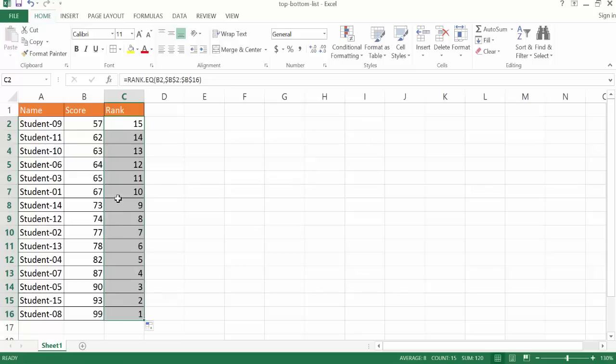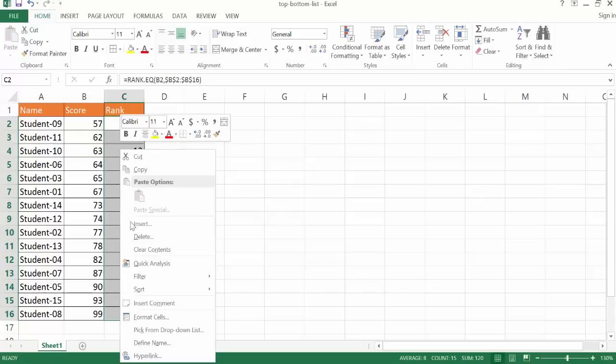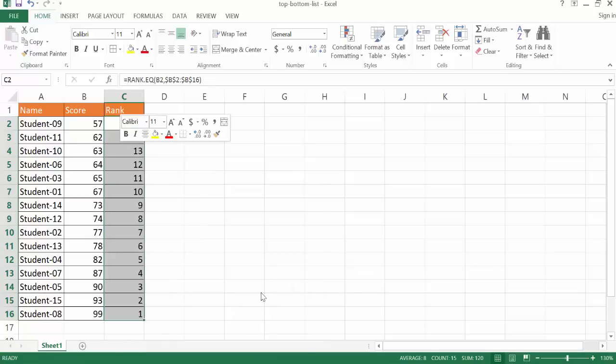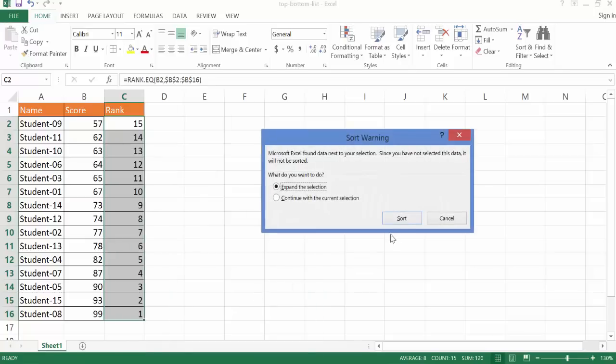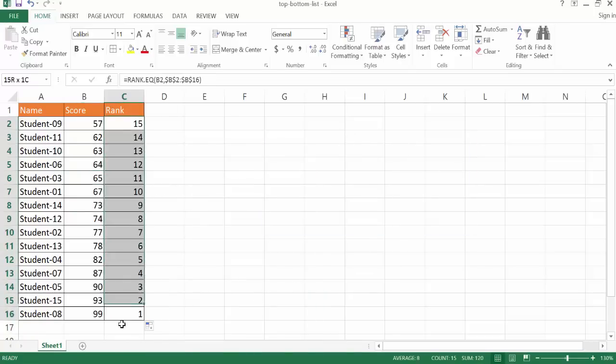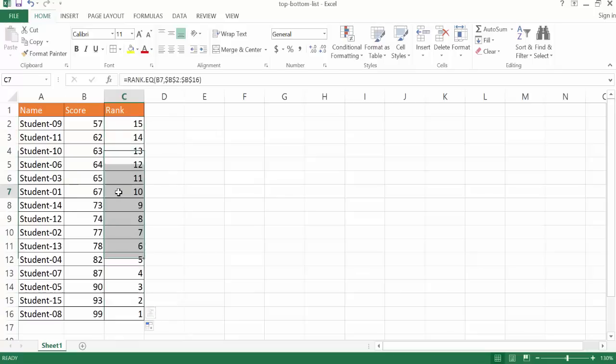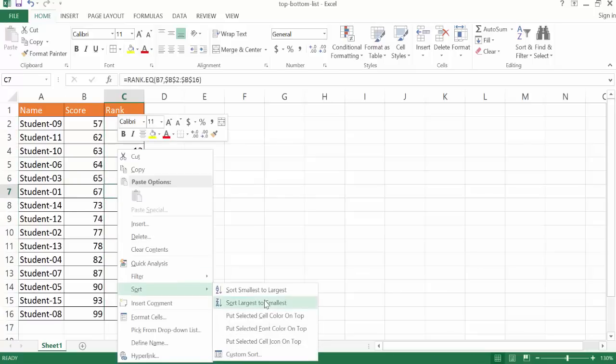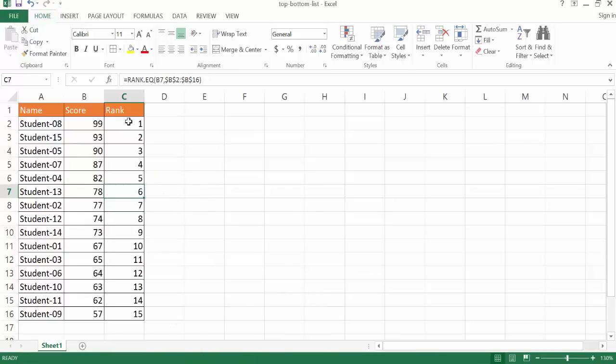And we can do the same thing that we did earlier is we can go ahead and sort this. We can go sort from smallest to largest or largest to smallest. Let me go ahead and just right-click and go under sort and go from smallest to largest. And so the rank is that one. So this is the rank here.